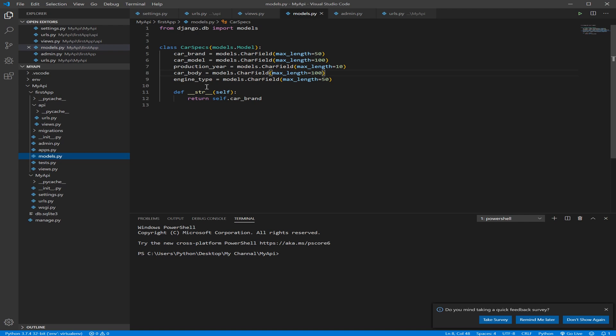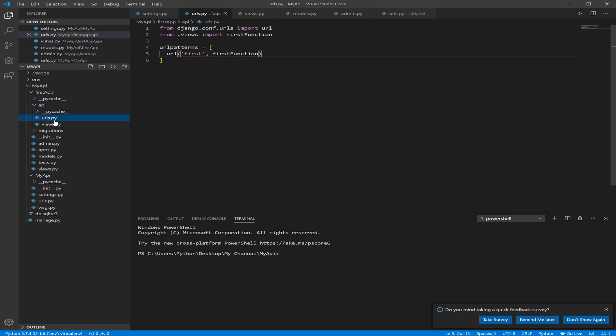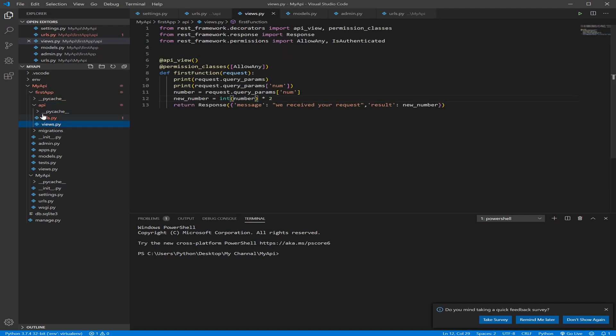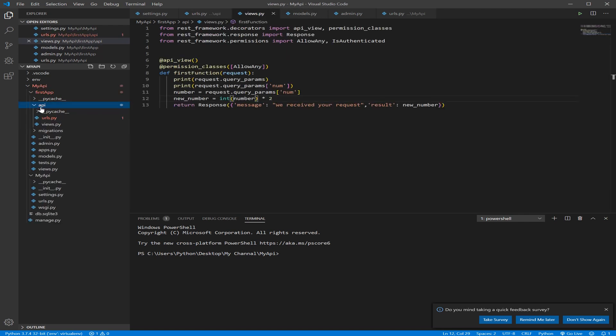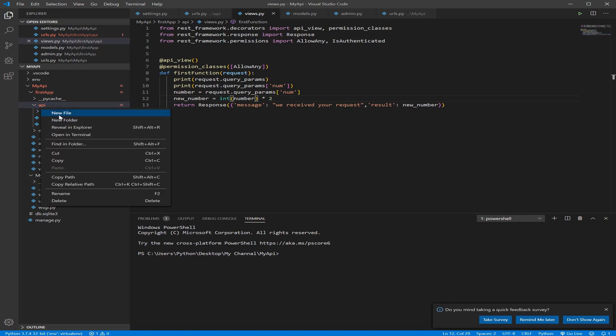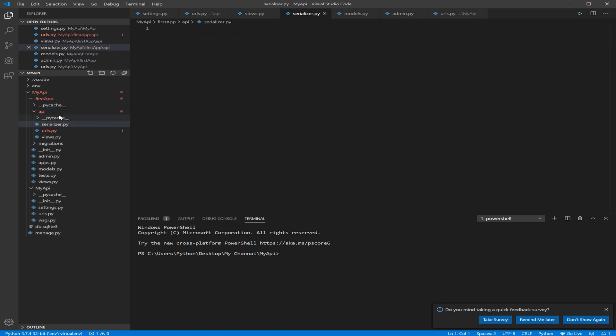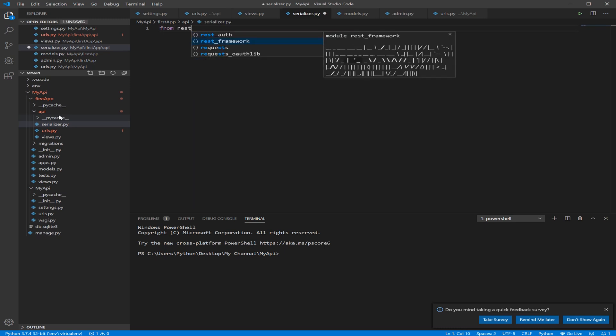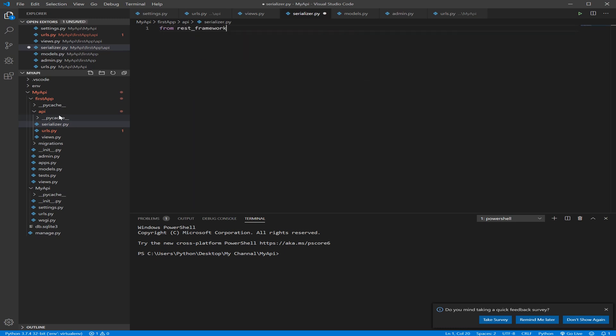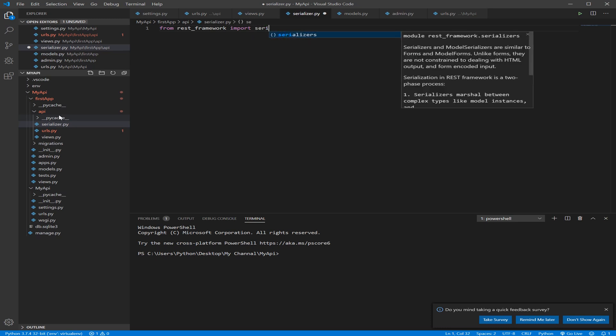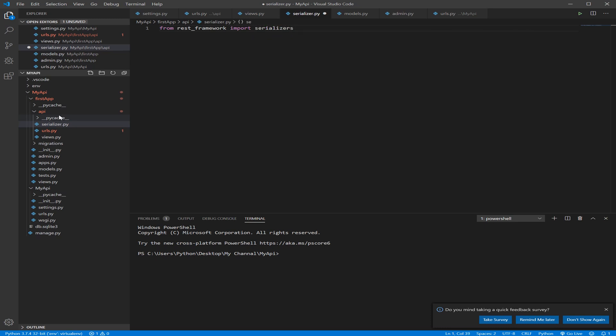So how to implement that? Let's go here to our API where we added URLs and views. We need to add another file here, a Python file, and call it Serializer. Inside this Serializer, we can add our Serializer code. So how we do that? First, let's import the Serializer from REST Framework, so from REST Framework import Serializers.